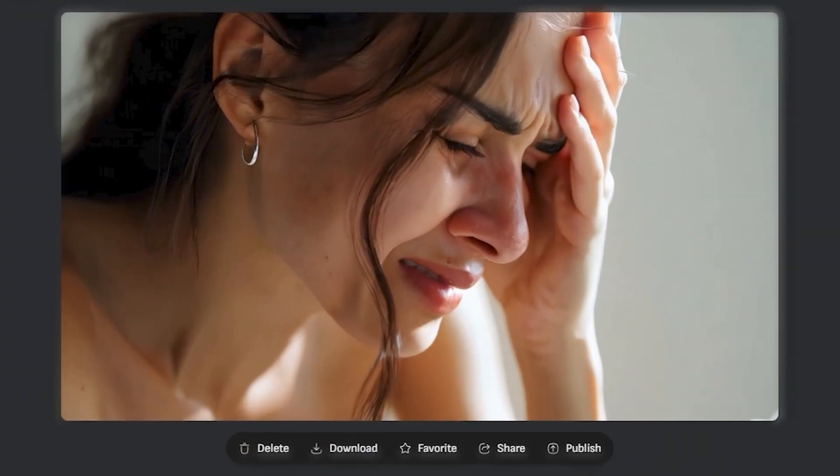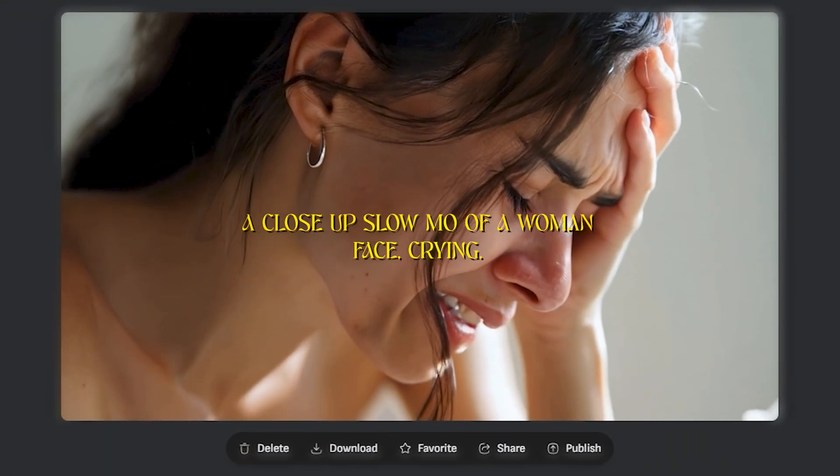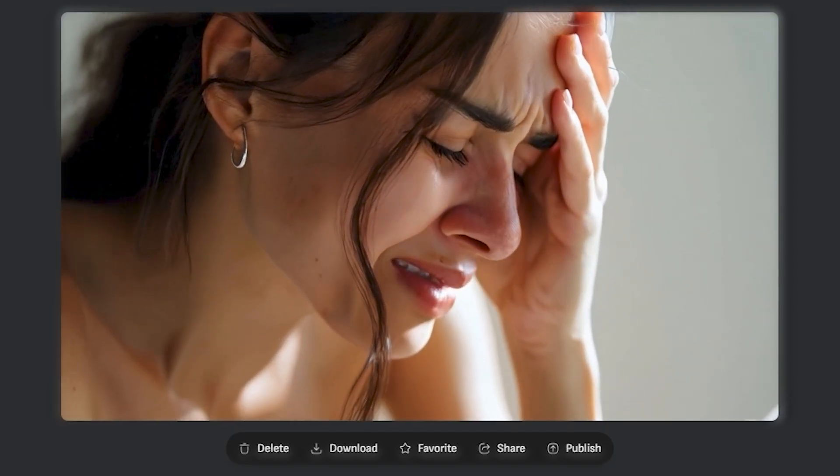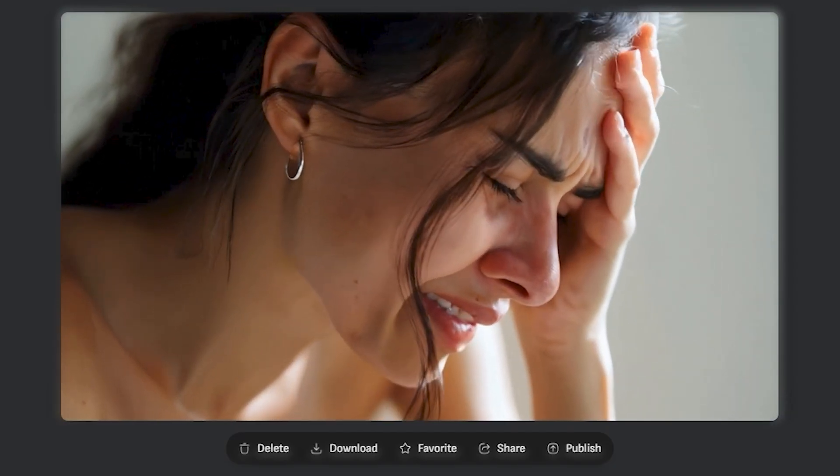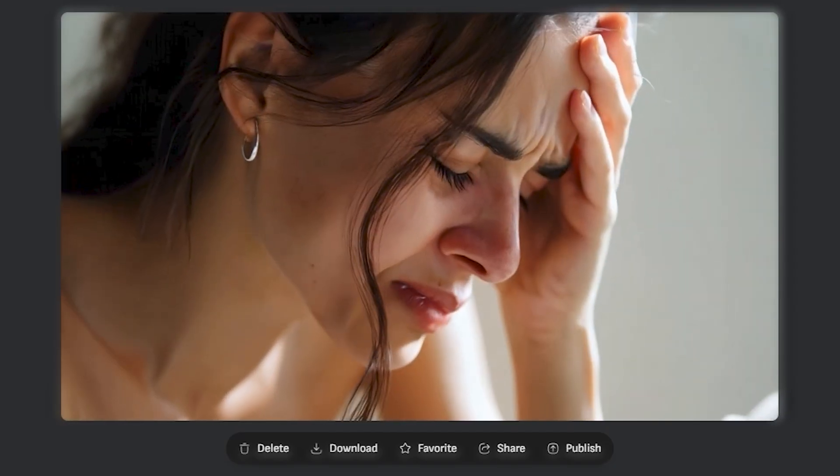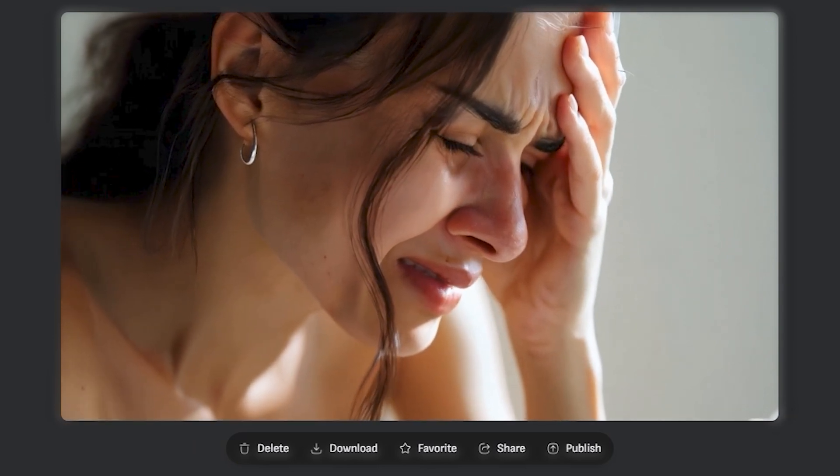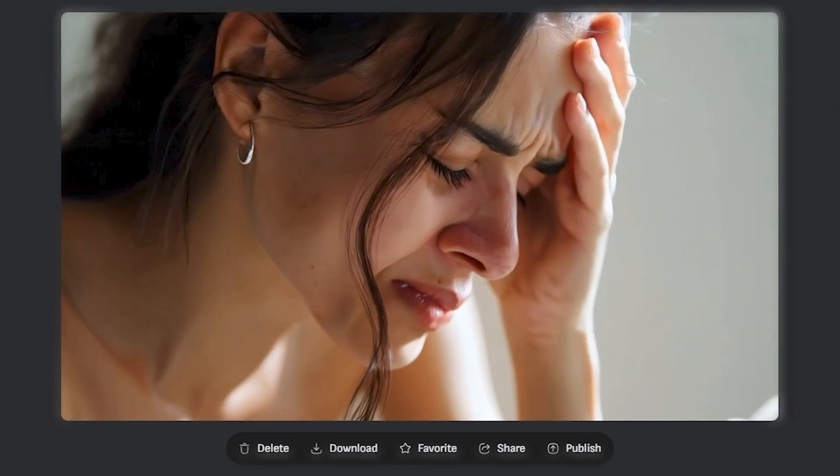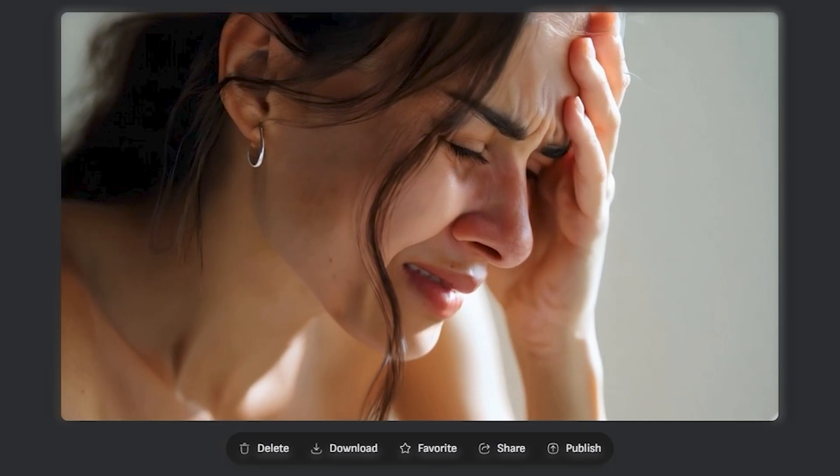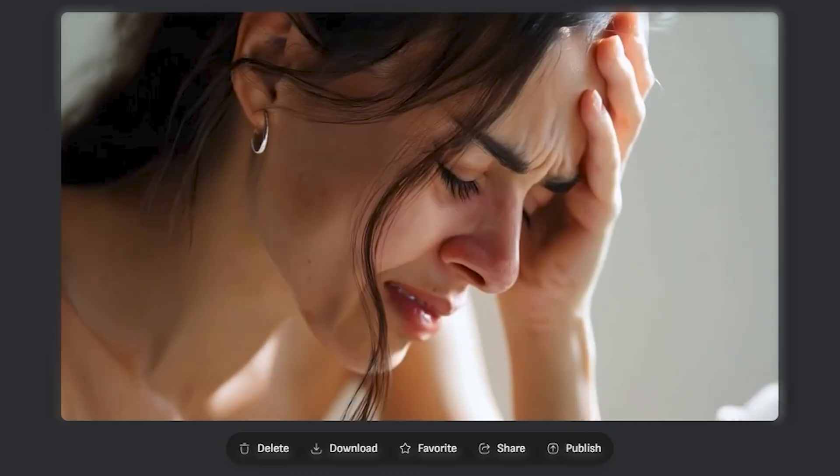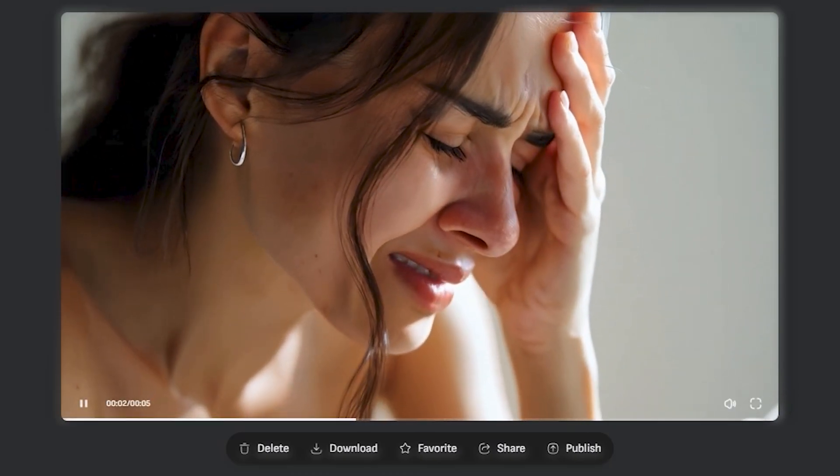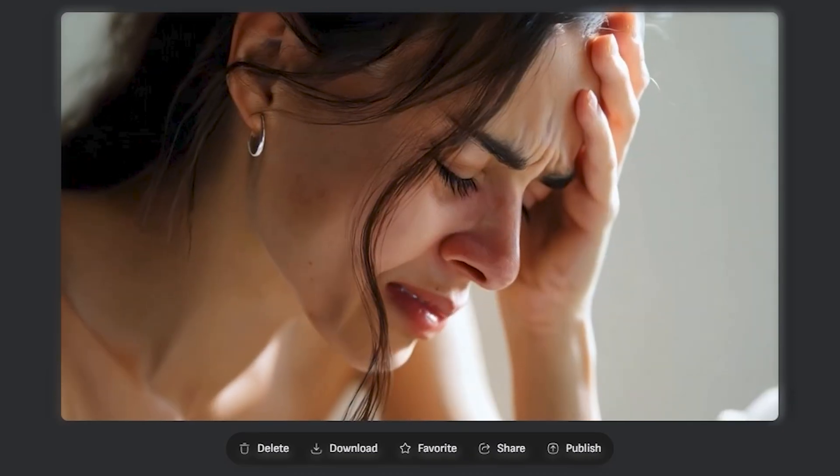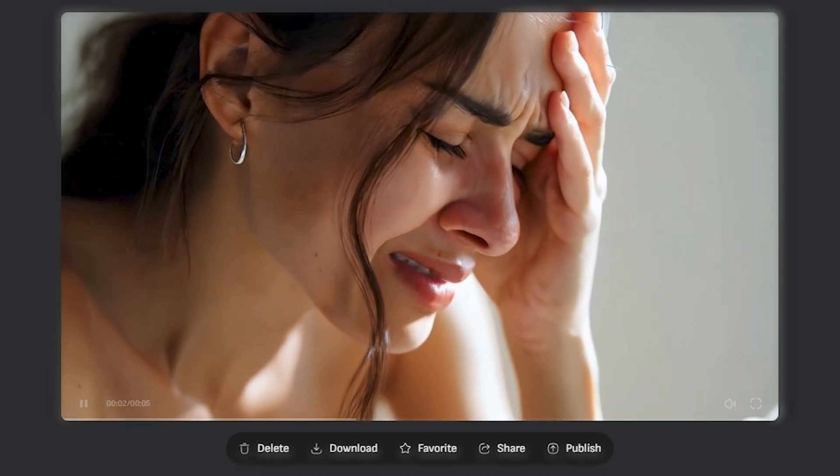Now, this time I tried something emotional. A close-up slow motion of a woman face crying. And you can see the woman is actually looking upset and she is crying. And one more thing that I like most about this AI tool is the video quality. Just look at the output, how crisp this footage is. And we can see every single detail in all of these videos, even some small freckles. This is amazing.